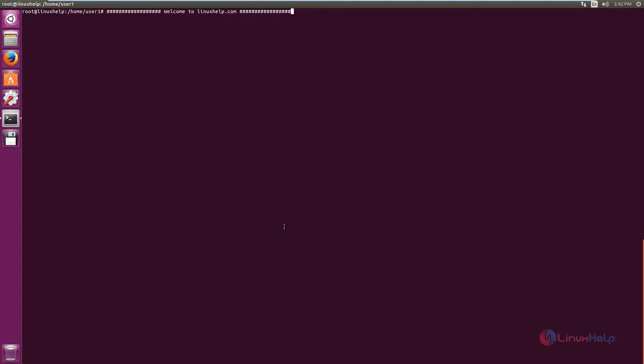Welcome to Linux tutorial. I am going to explain how to install Flowblade Video Editor in Ubuntu.